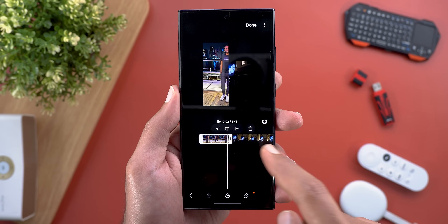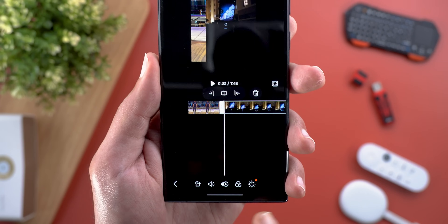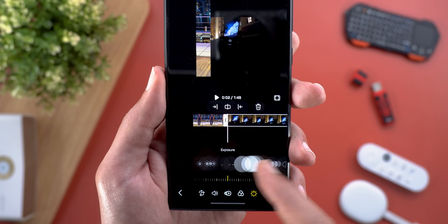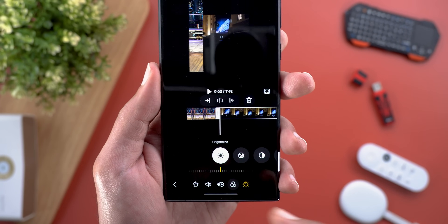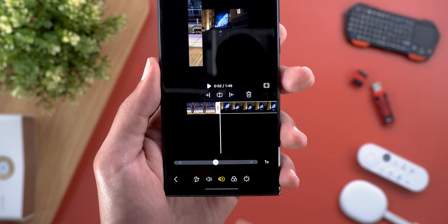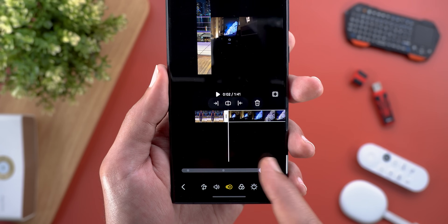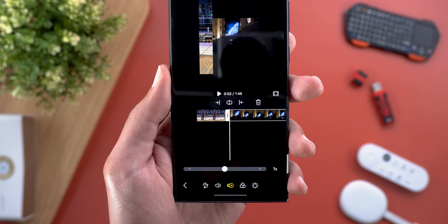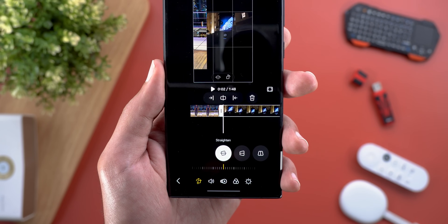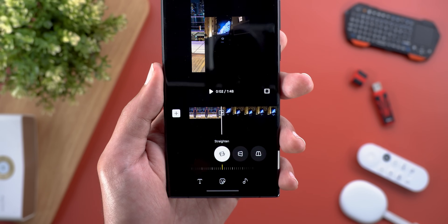When you tap on any photo or video it gives you extra editing options at the bottom, like adjusting shadows, brightness, exposure, and so on. You can add a filter, adjust the speed from 1x up to 2x, adjust the volume, or crop the video or photo the way you want.